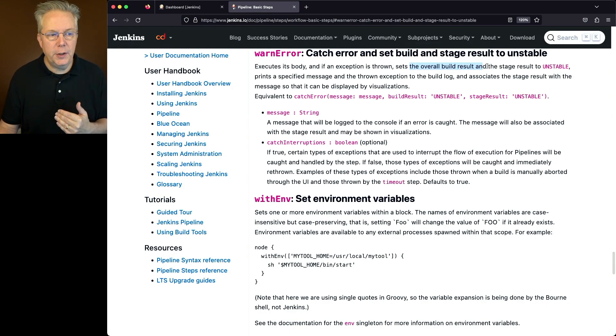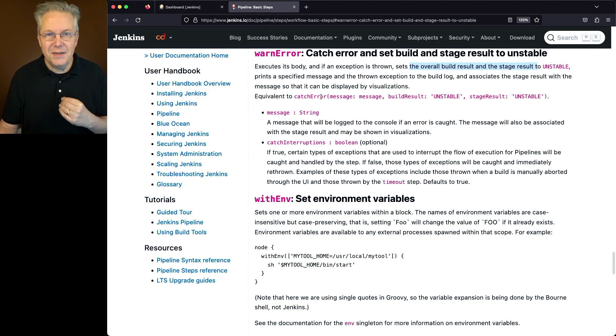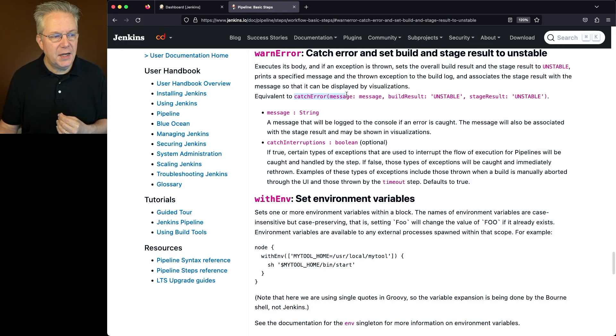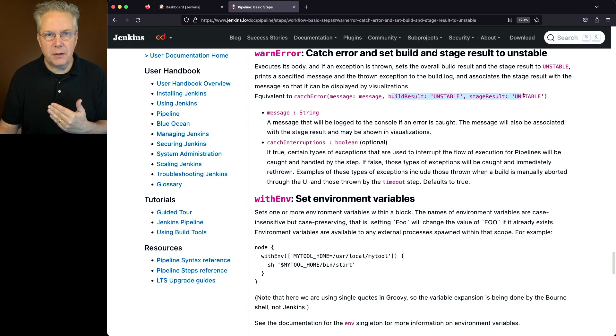it sets the overall build result and the stage result both to unstable. This is the equivalent of using catch error with the message and explicitly setting the build result and the stage result to unstable.